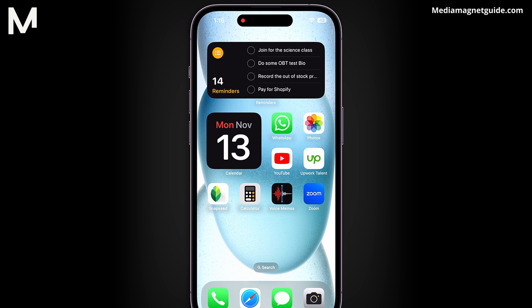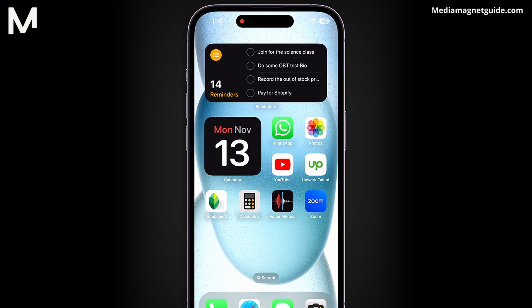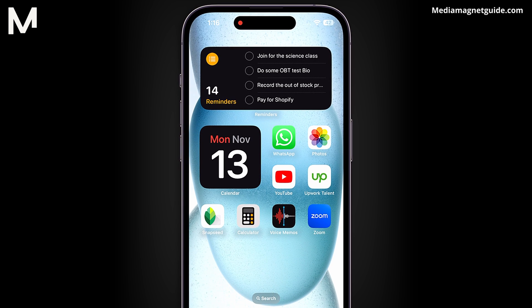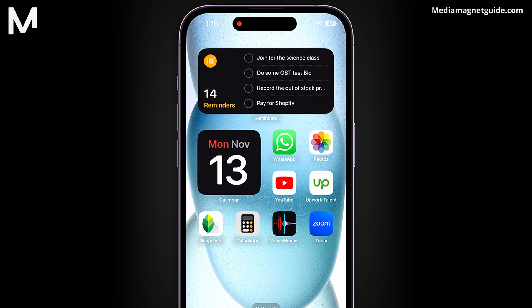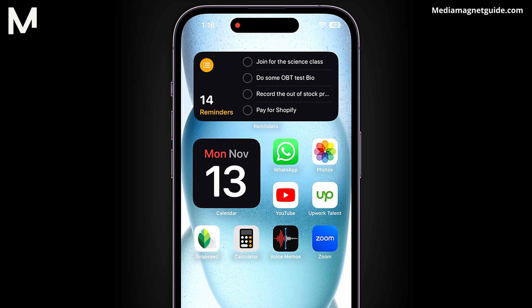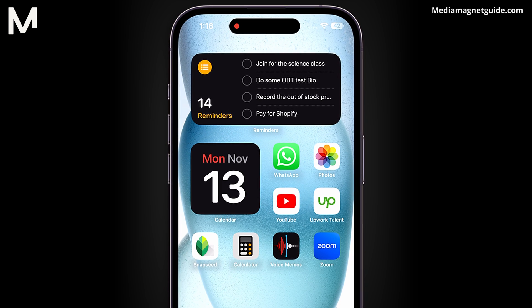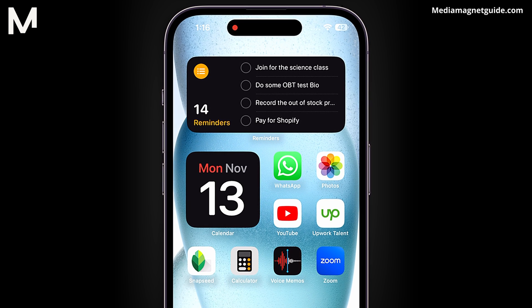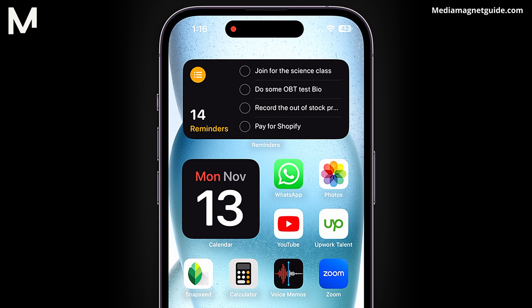Enhance your FaceTime experience by enabling the eye contact feature on your iPhone. This feature addresses the common issue of appearing distracted or disengaged during FaceTime calls when looking at the screen rather than the camera. By utilizing eye contact, you create a more natural and engaging interaction.